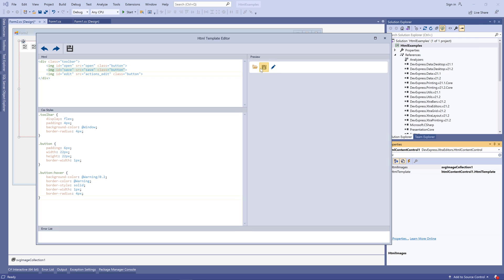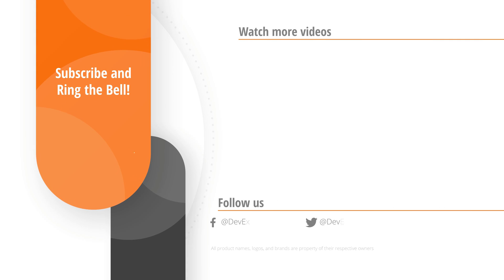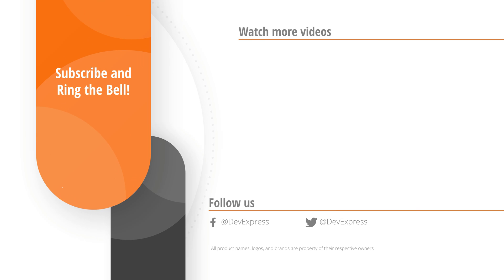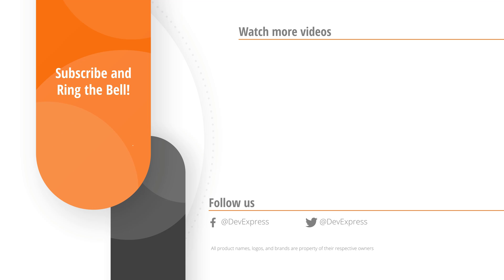Well, that does it for this quick look at our syntax editor. If you like these features, please give us a thumbs up. And don't forget to subscribe and ring the bell so you get notified any time we release new content. Thank you for watching and thank you for choosing DevExpress.